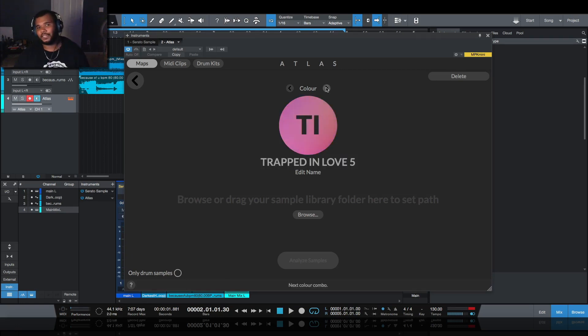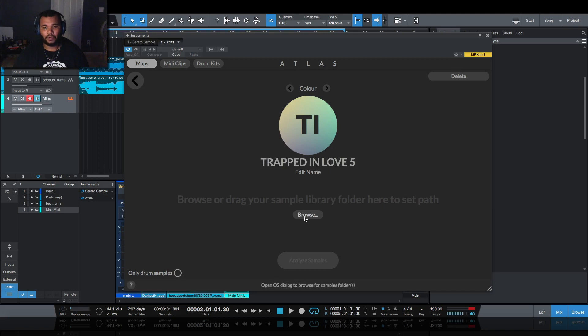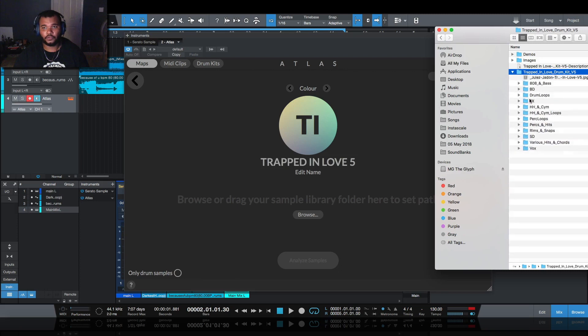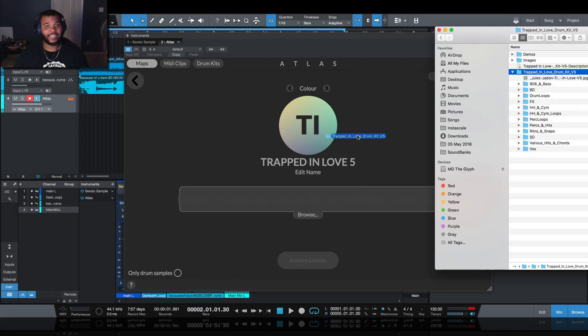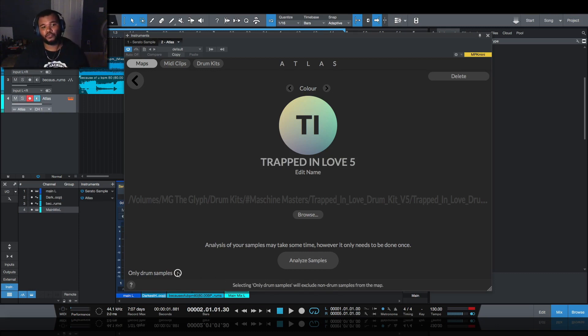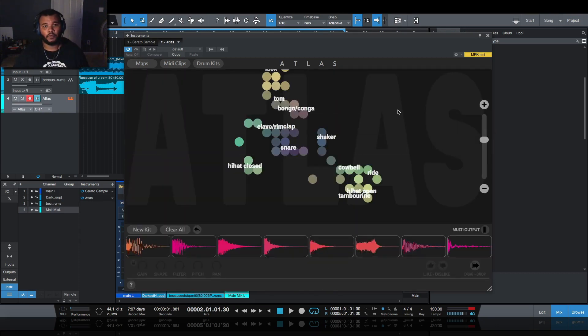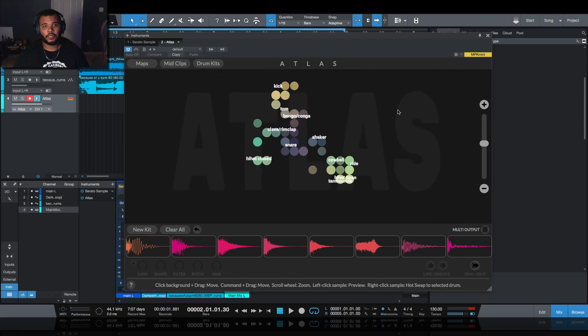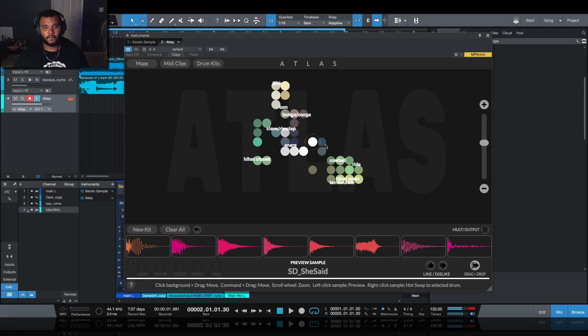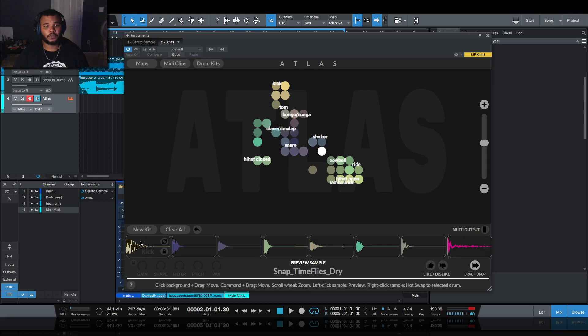I want to change the color scheme because it's going to use it as the gradient to color the map - something like this, maybe something with blue in it. Then I can browse or drag and drop that folder. Trapped in Love, the drums - make sure these are the drums and single shots. Drag that on in and then I want to have it analyze it. I'm going to make sure it only includes drum samples, then click on load map because it's ready. We can zoom in and zoom out, we got our kicks up here. All I got to do is click on new kit and it'll randomly put a kit together for me using these sounds.